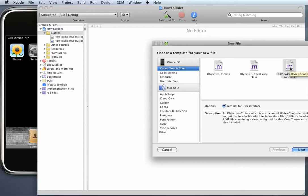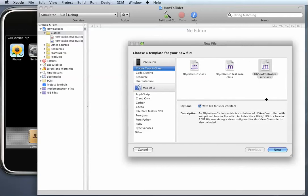UIViewController subclass. And be sure to leave the check mark here that says XIB for User Interface. This will create the Interface Builder files for you automatically and make it a little bit easier.